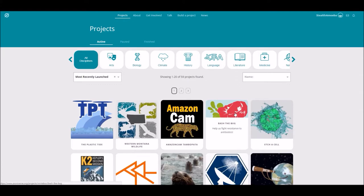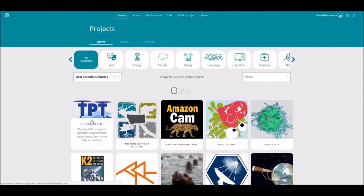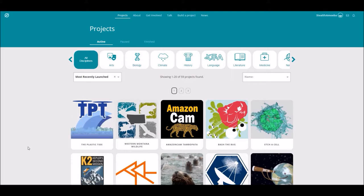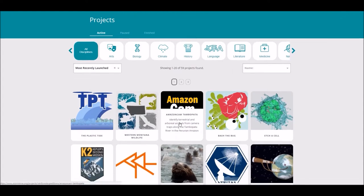With the plastic litter one I've been doing recently, they've got a whole bunch of pictures taken by unmanned drones of beaches. And they're trying to determine what the plastic level is — how much plastic there is, how much litter there is, and stuff like that.